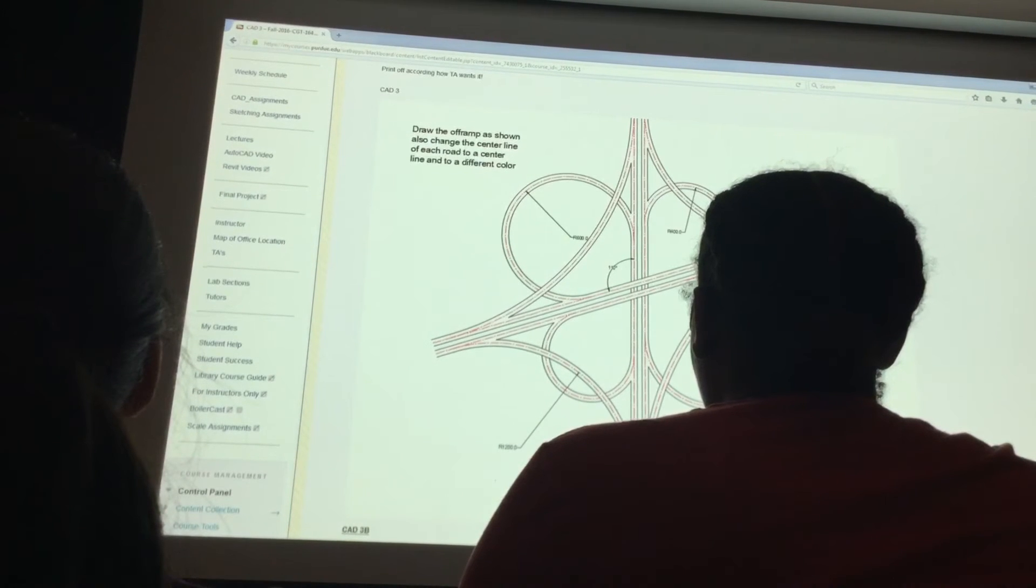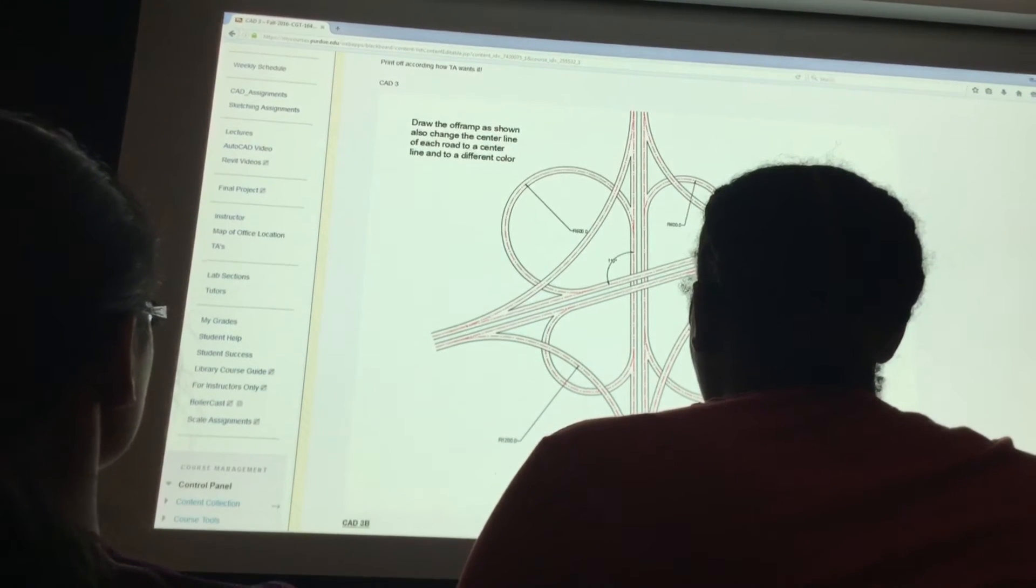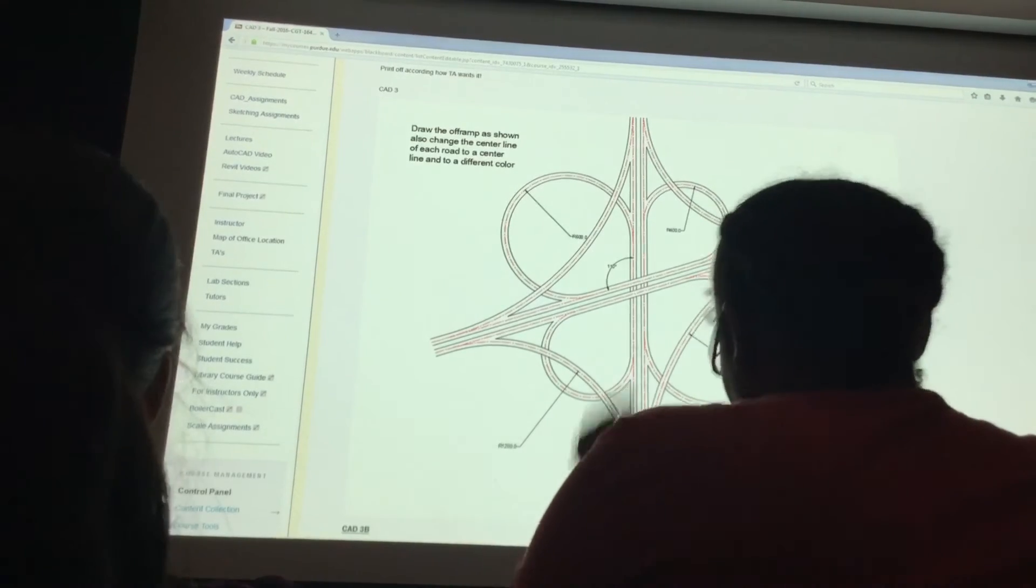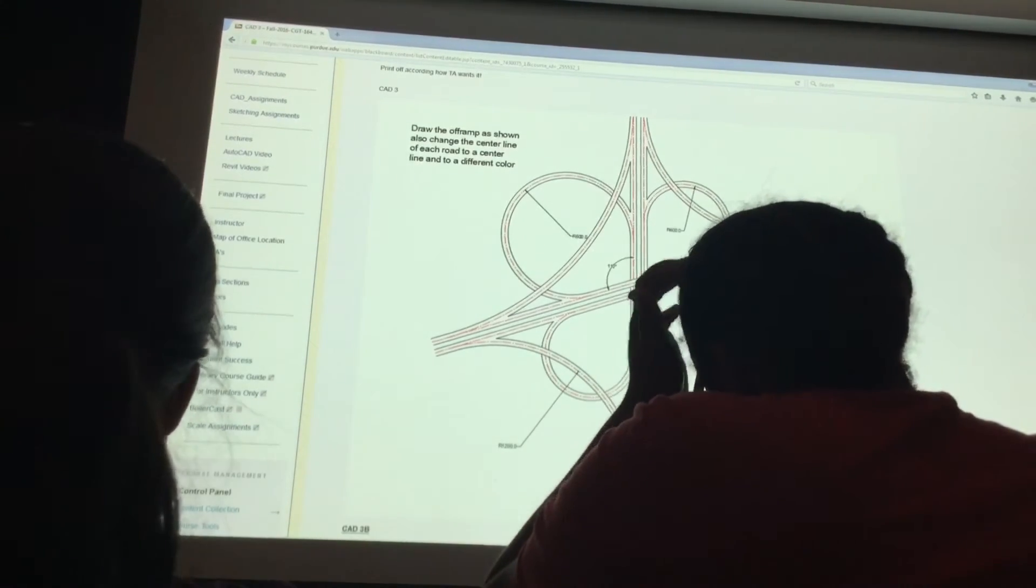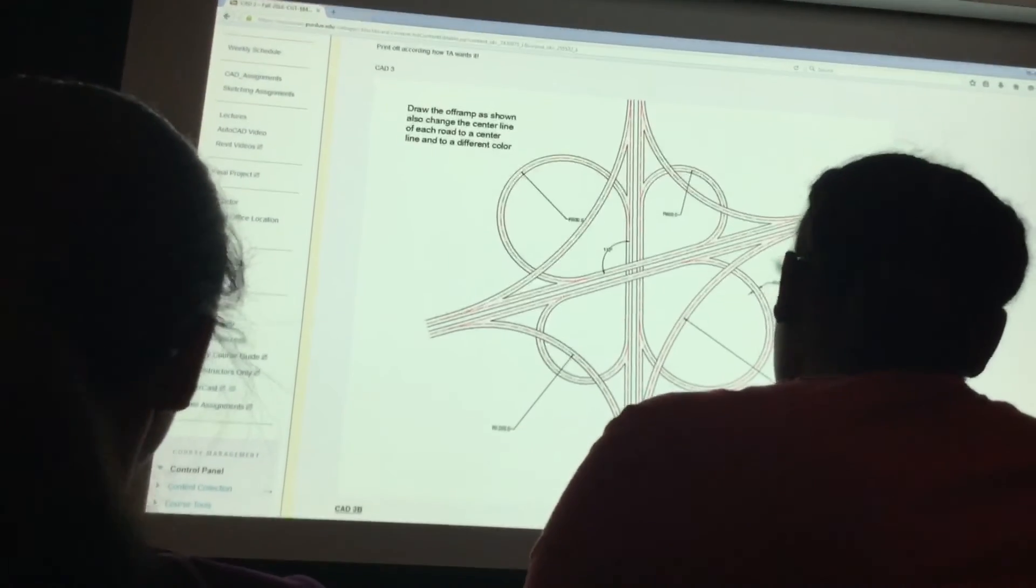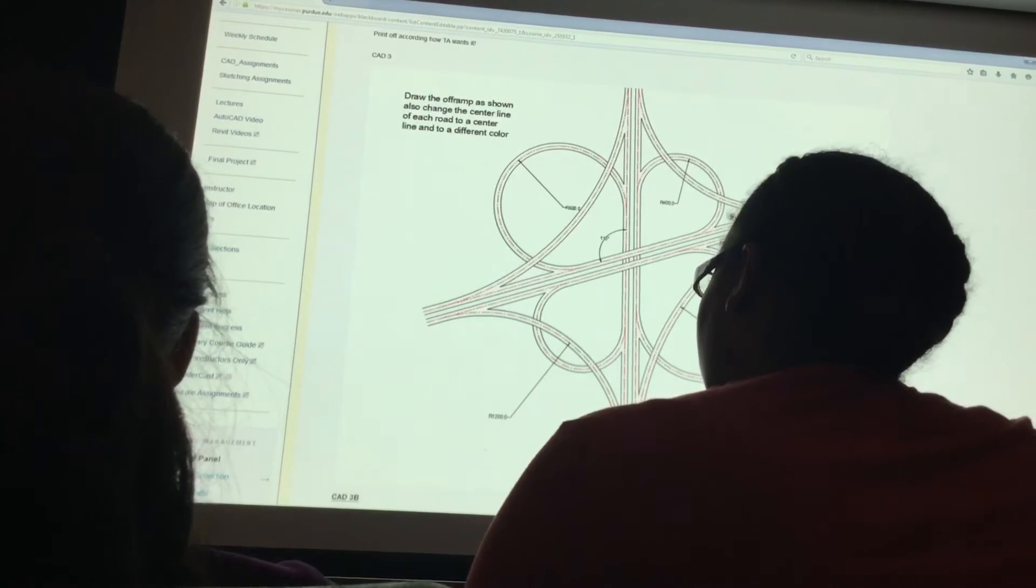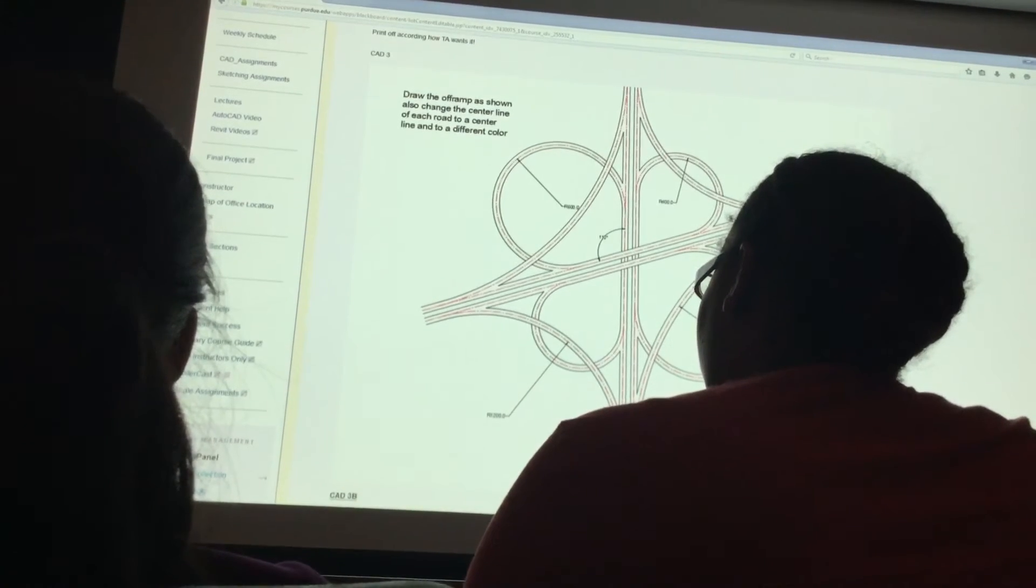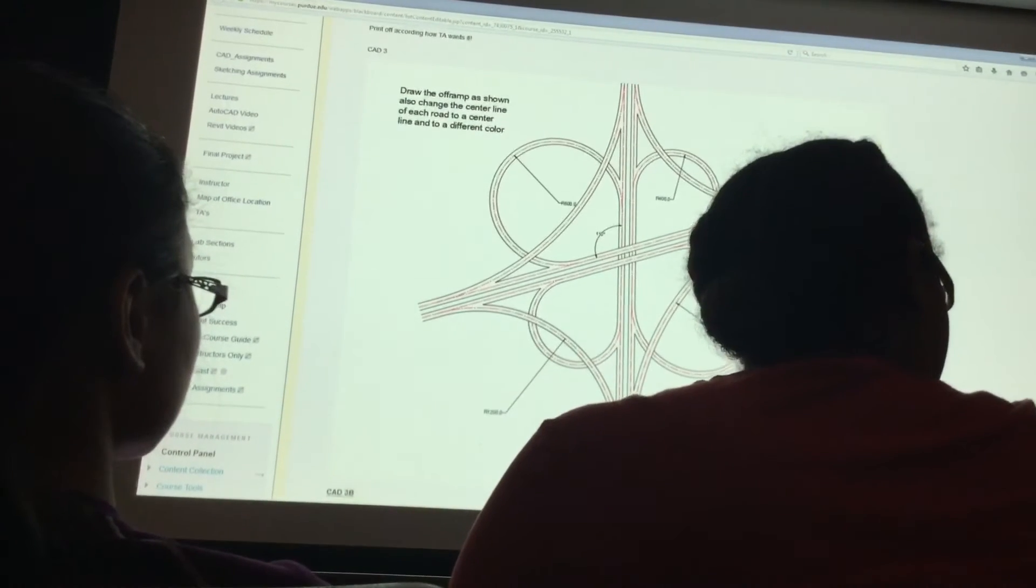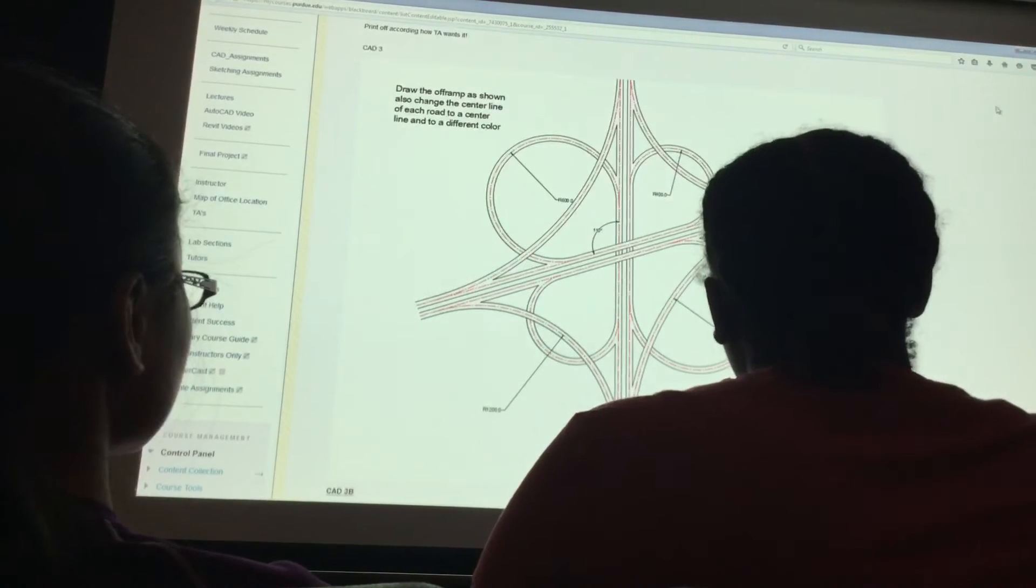Scale? Well, scale zooms it up and down. If it's exactly the same, we don't really necessarily need to scale it. Mirror? Mirror would be a good one. But what are we mirroring about?